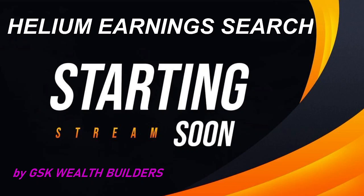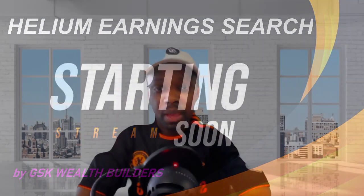Welcome back to the GSK Wealth Builders channel. Today we're going to be talking about Helium earnings - that's the number one question I get. I'm gonna show you the process on how you can find out on your own.